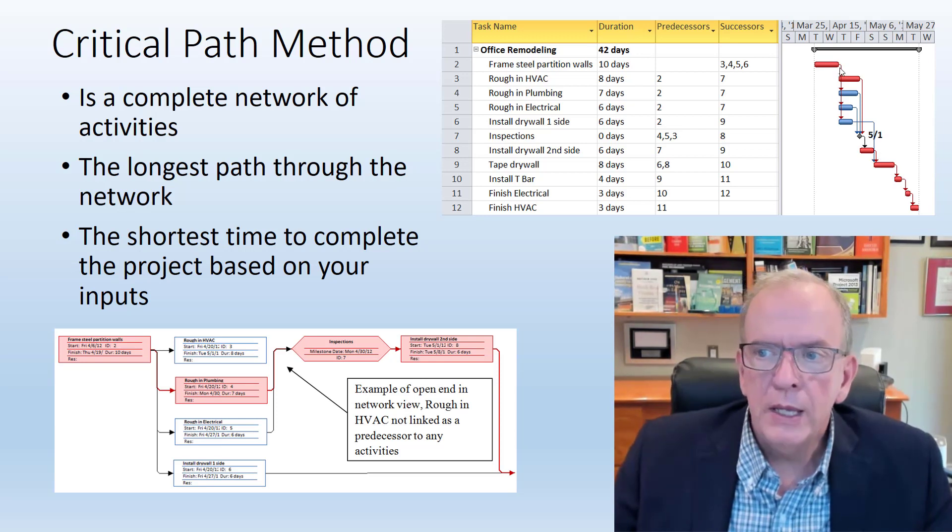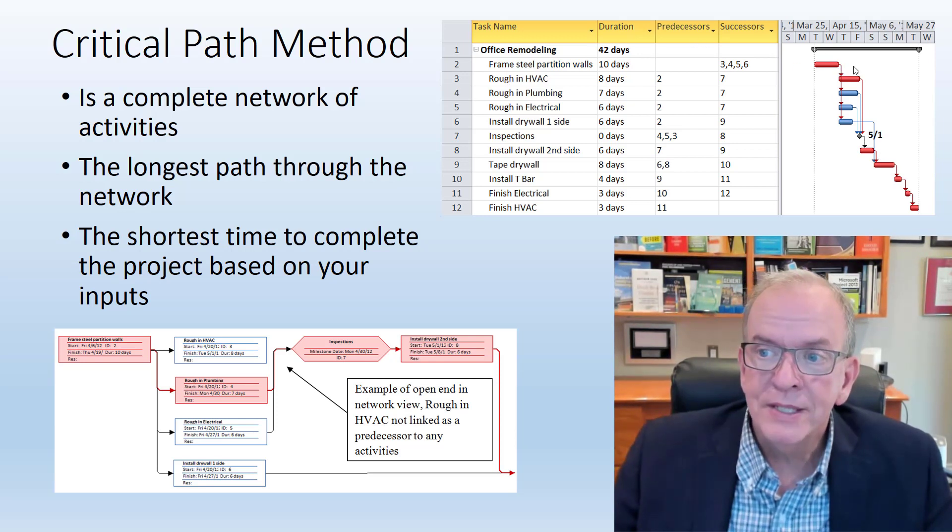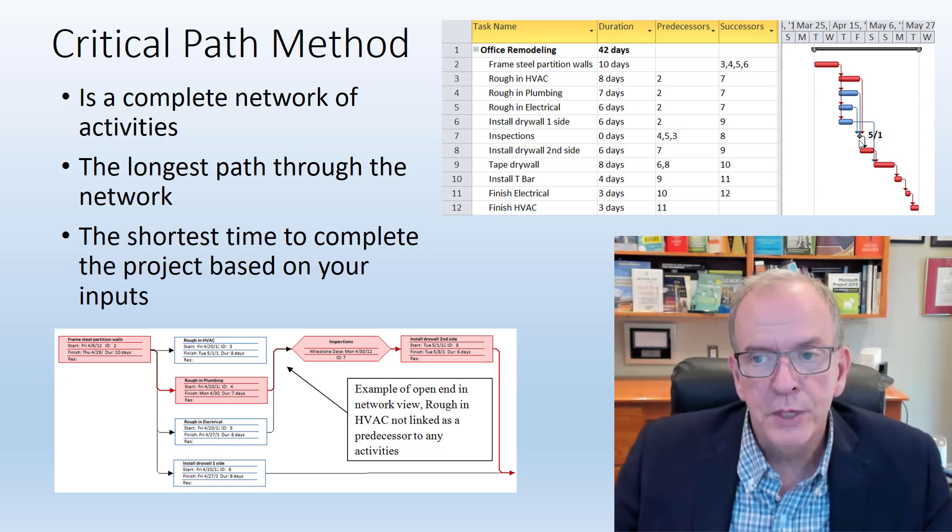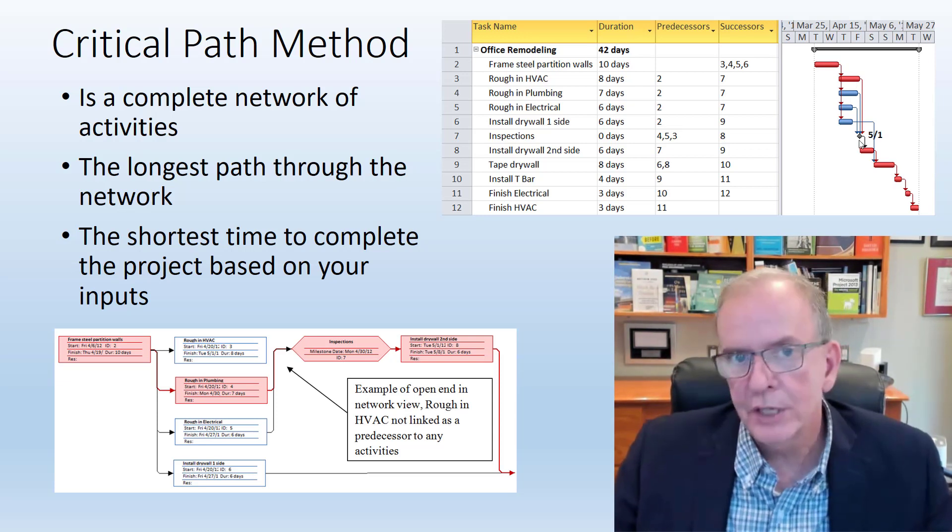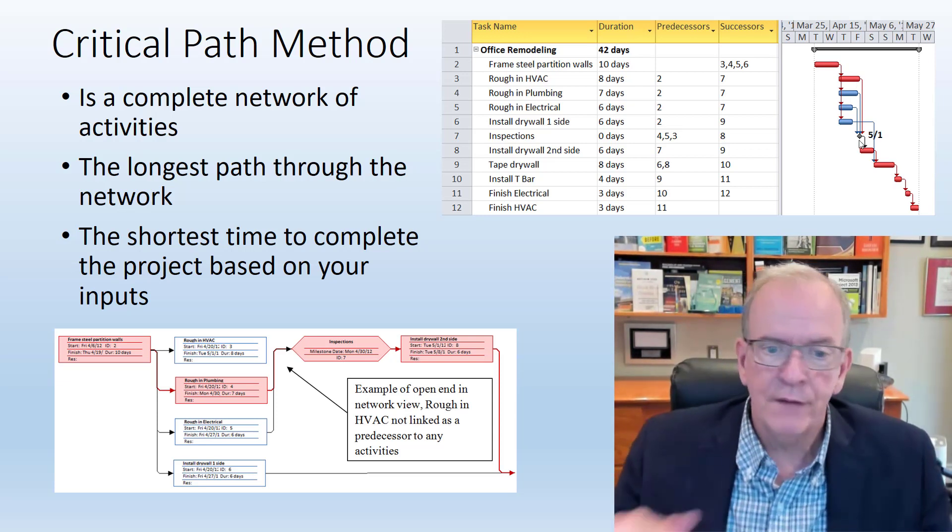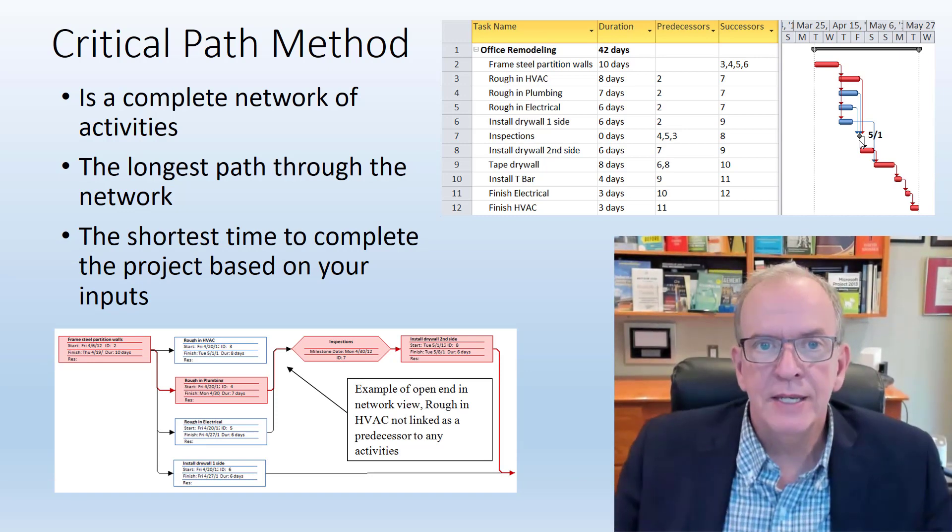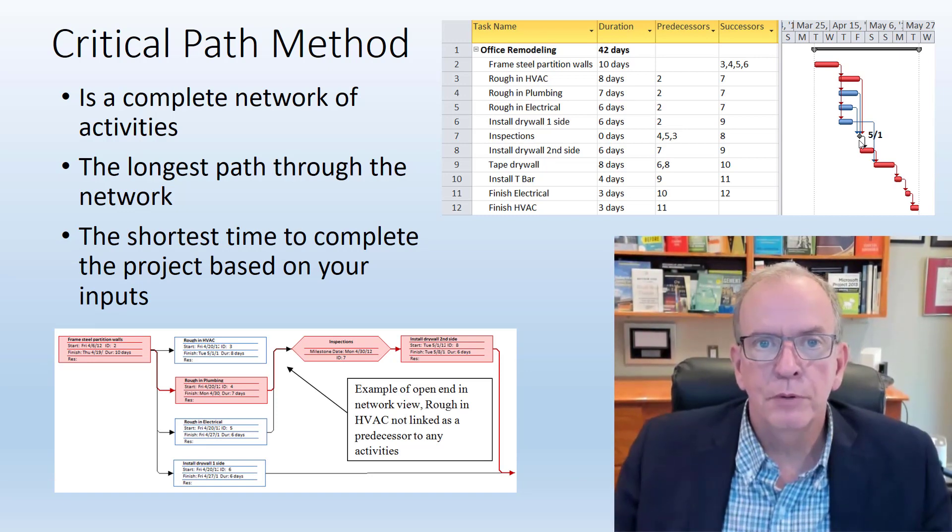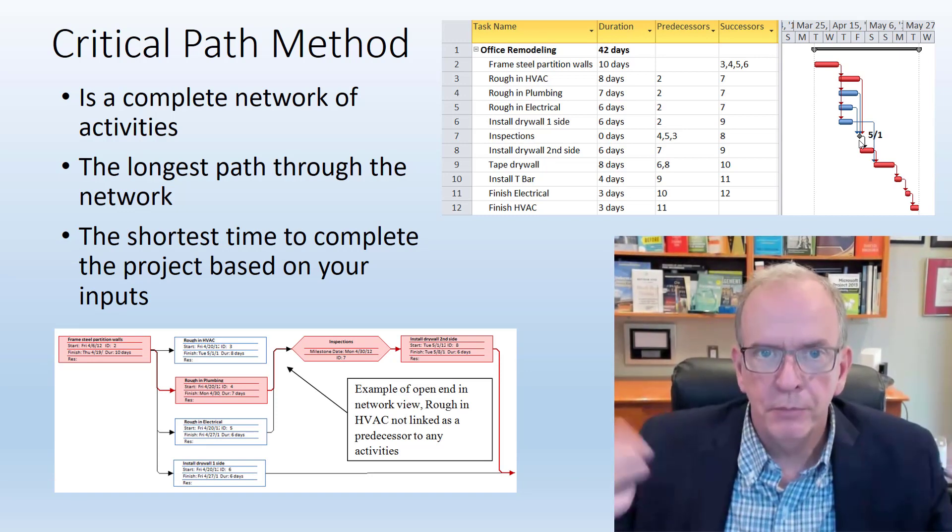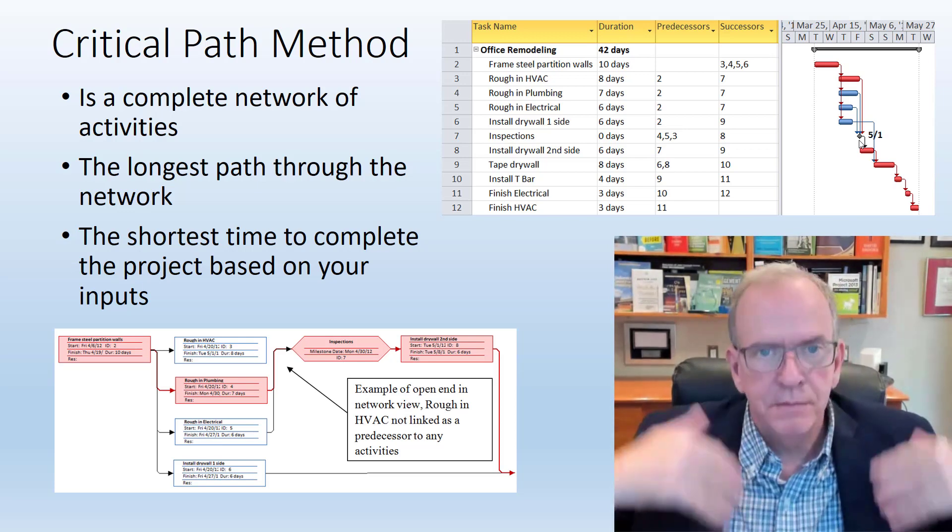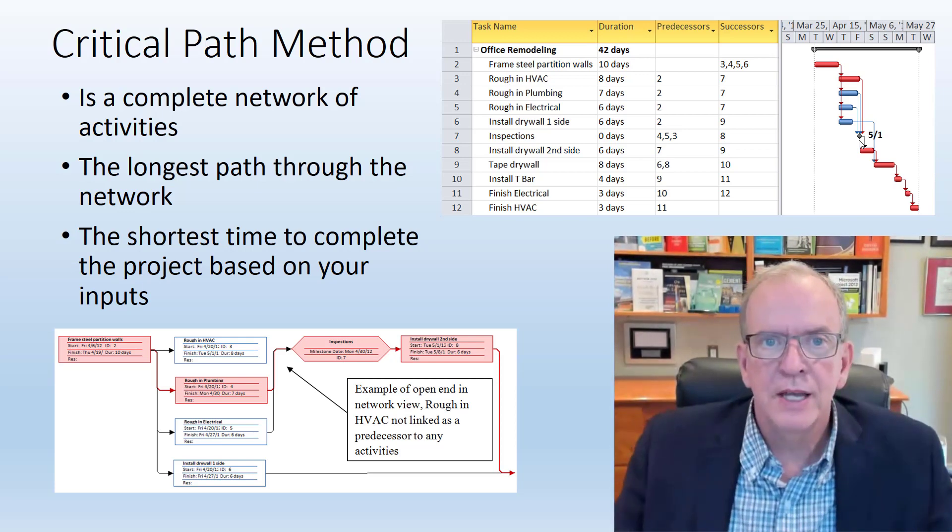We connect them based on what must happen before we start something and what needs to happen after we do something. In construction, think about it, we have to have the roof substrate down before we put the roofing membrane on top of it.